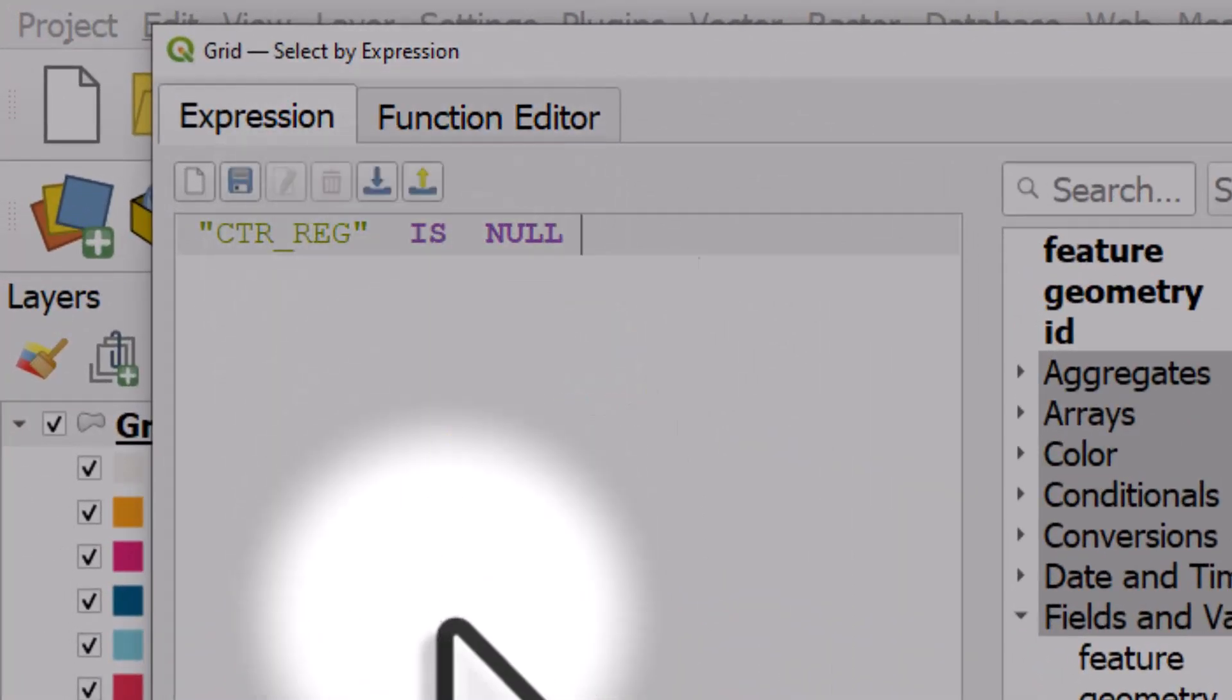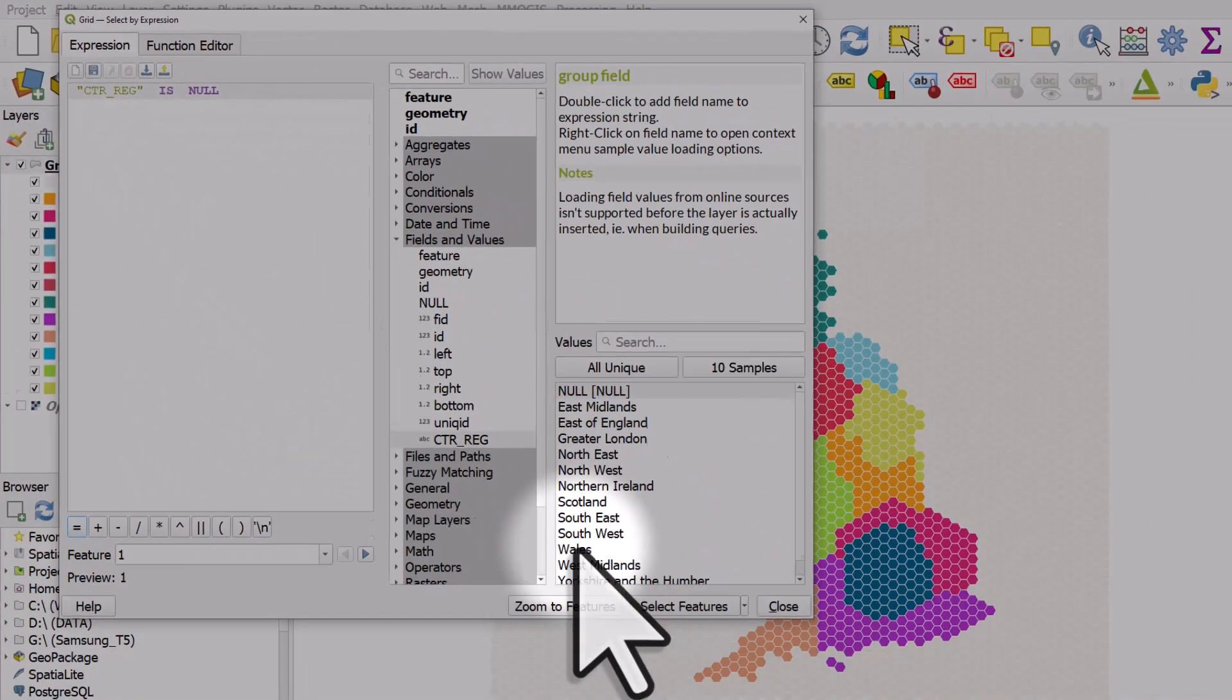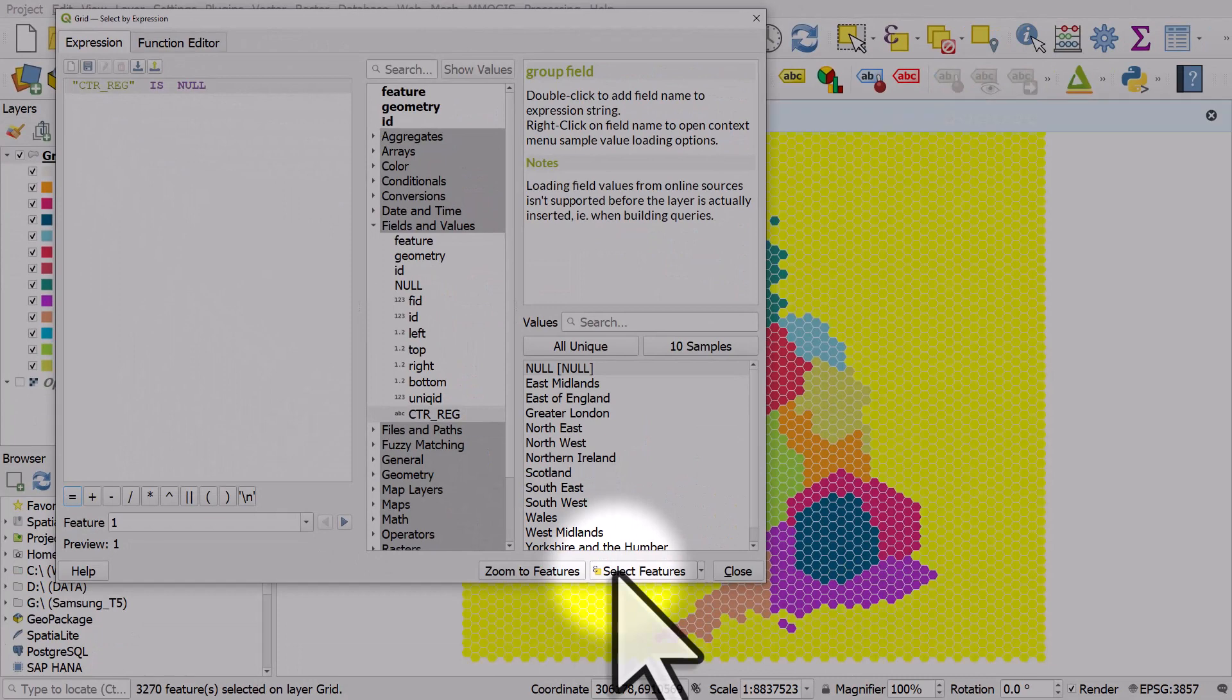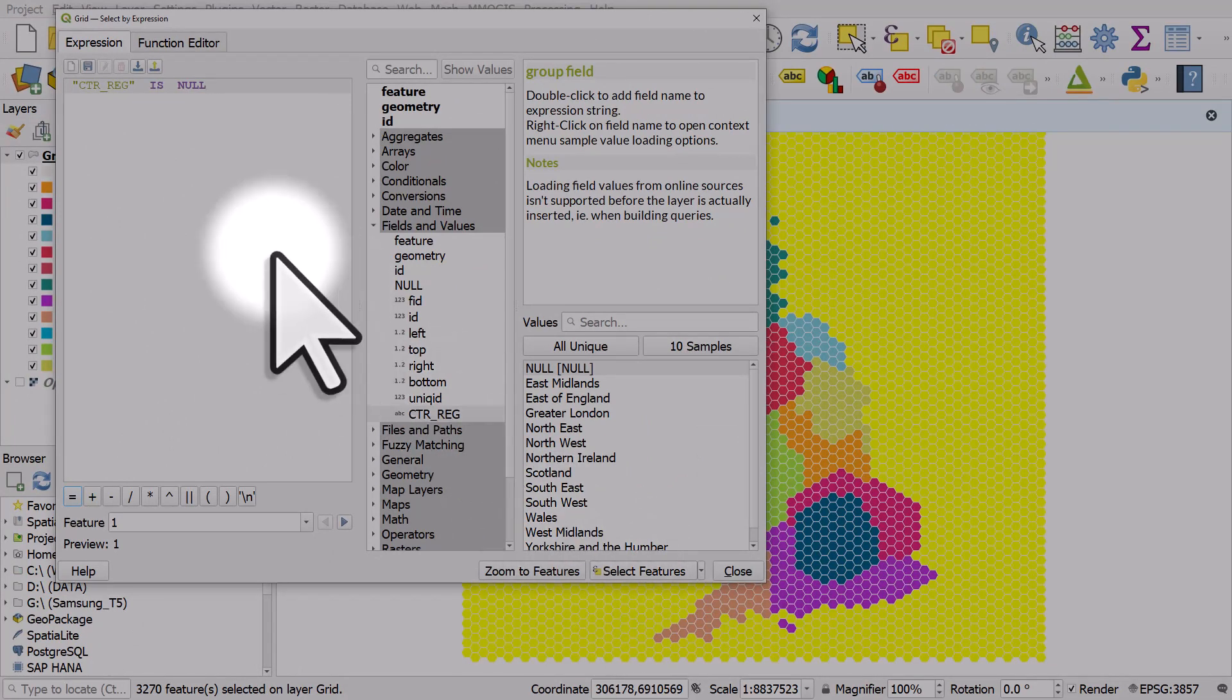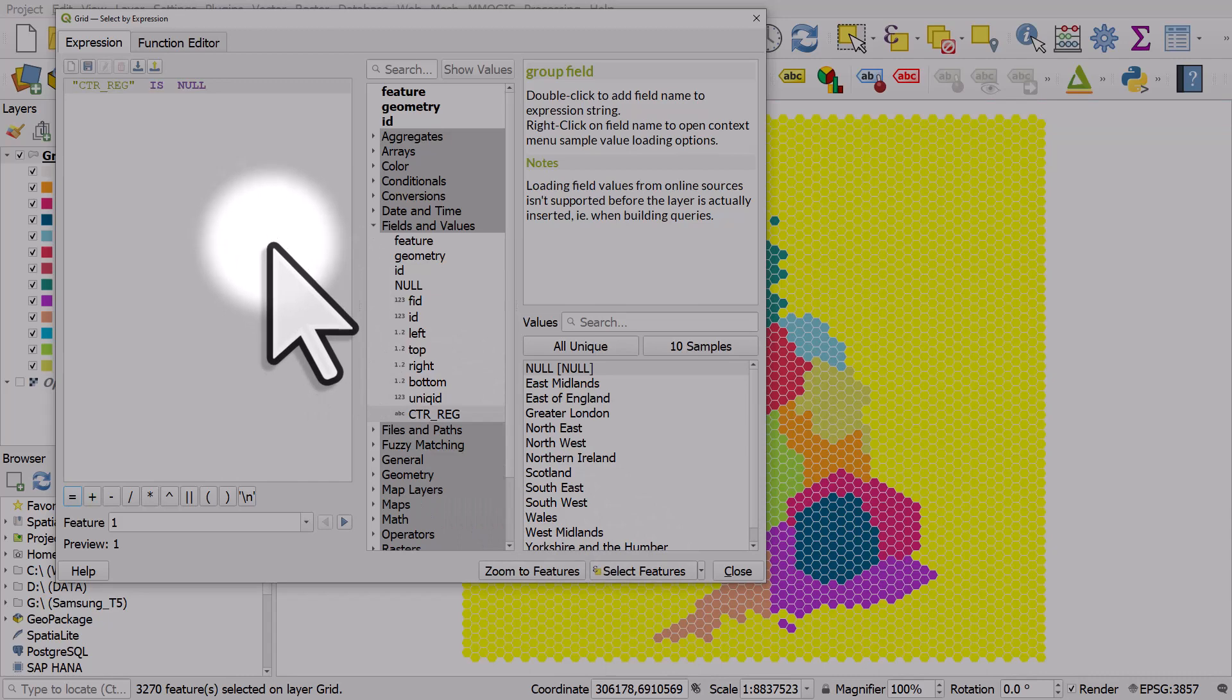So if it's a null value, you want to use is, and then I hit select features. Okay, so if it's about selecting or filtering for nulls, you use is.